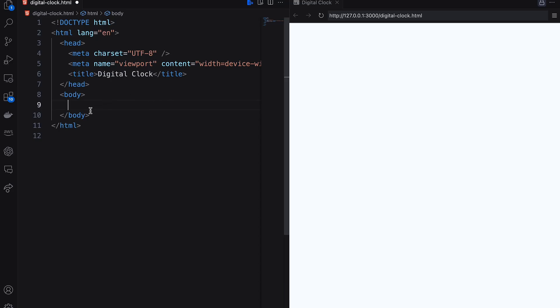Welcome back. In this video, I will show you how to create a digital clock using HTML, CSS and JavaScript.